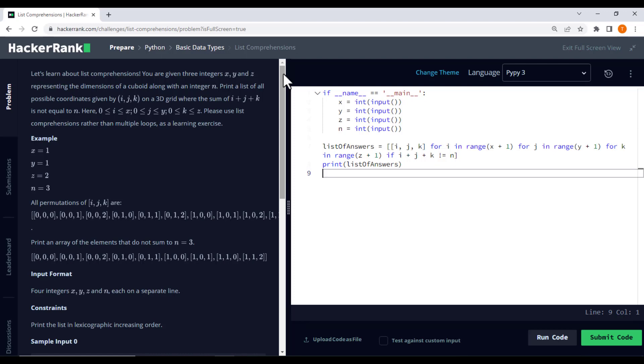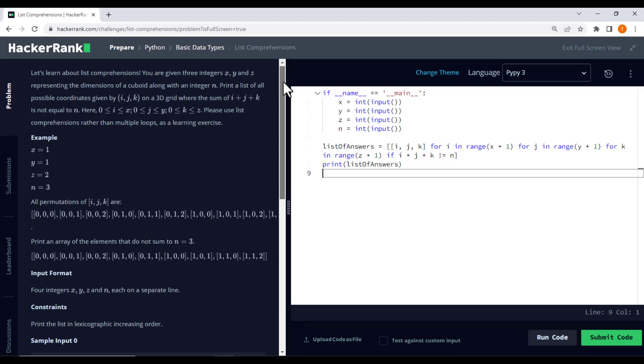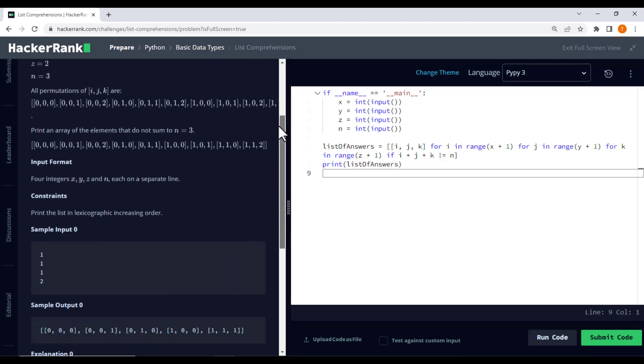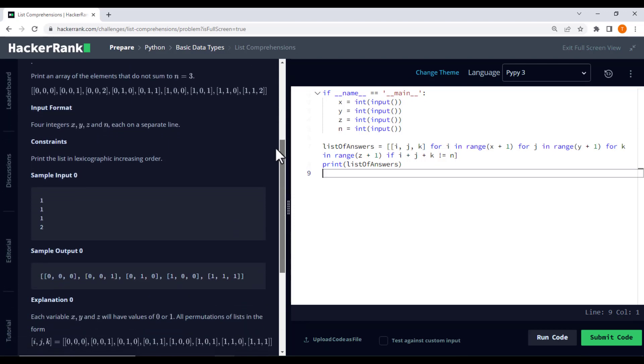Specifically, we will be tackling a problem involving 3D coordinates on a grid. So buckle up and get ready to level up your Python skills.